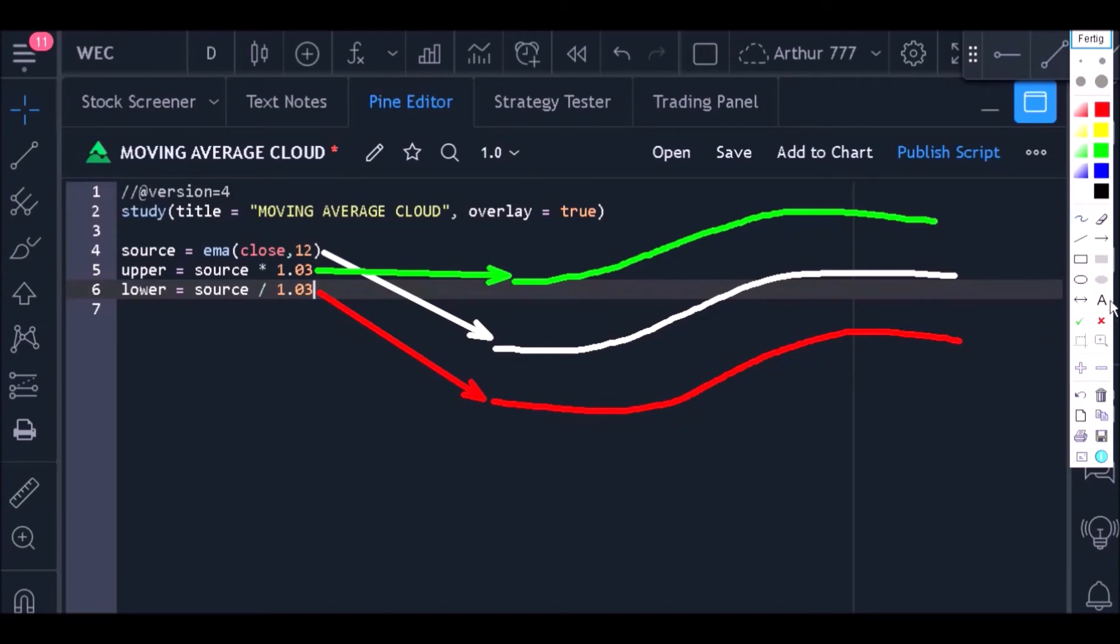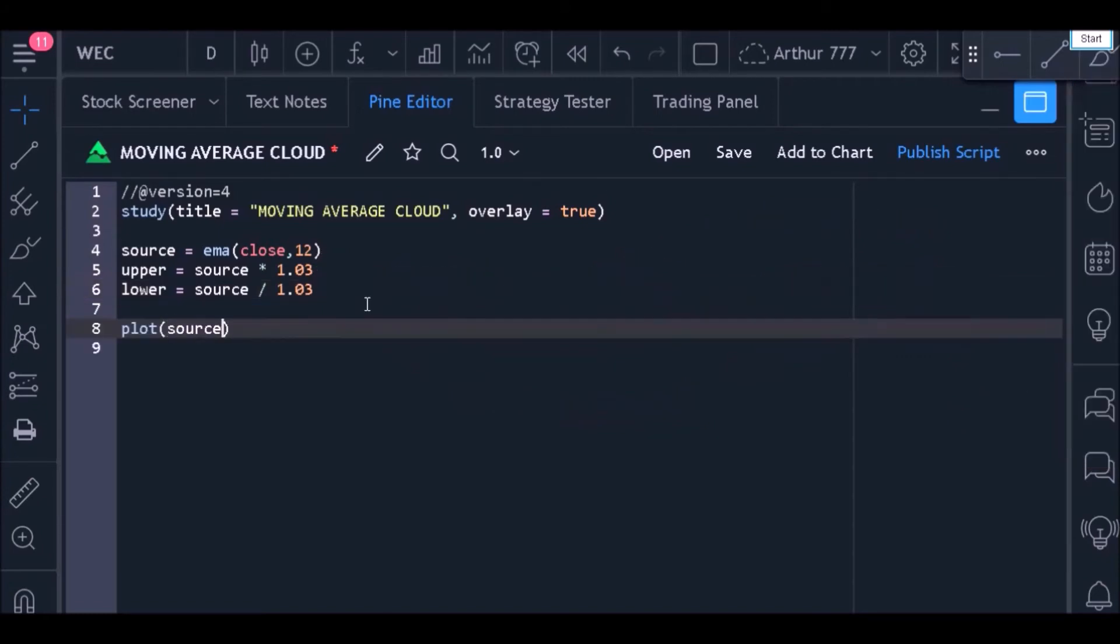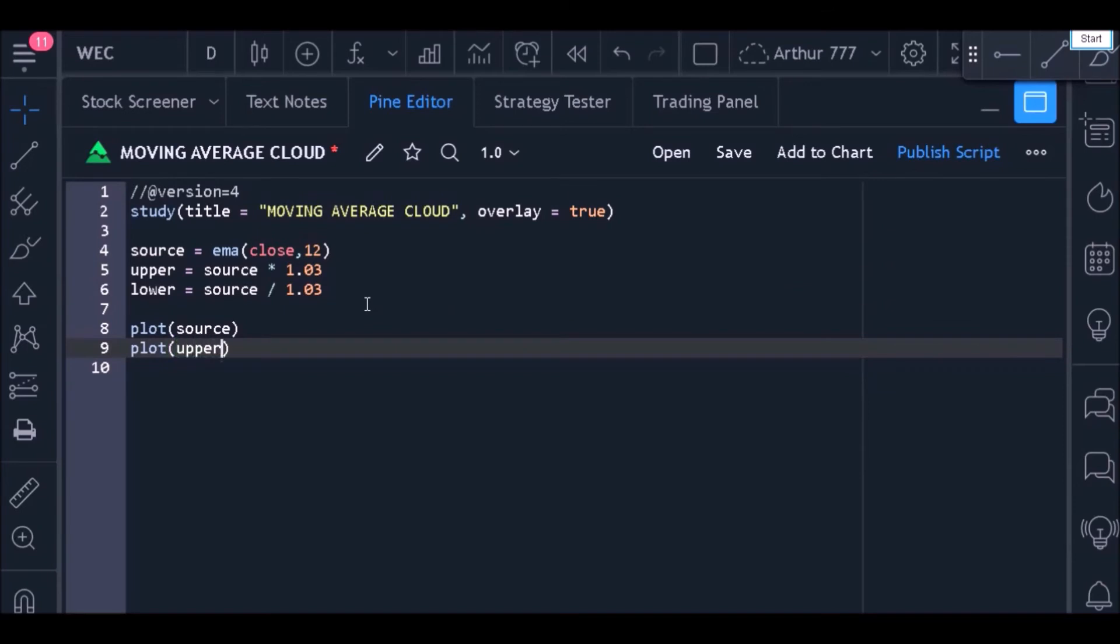Now just use the plot function to plot all those values on the chart.